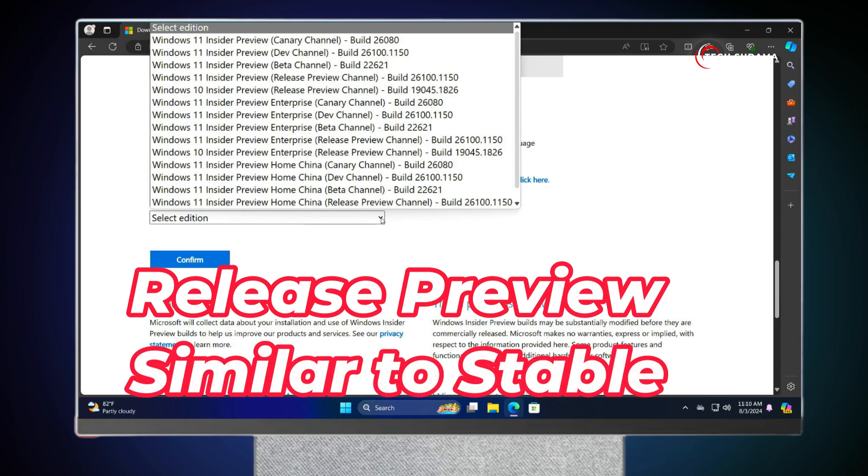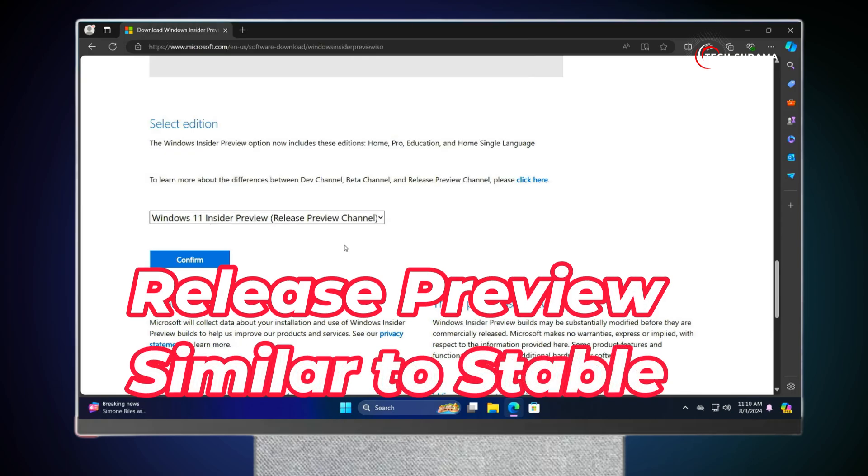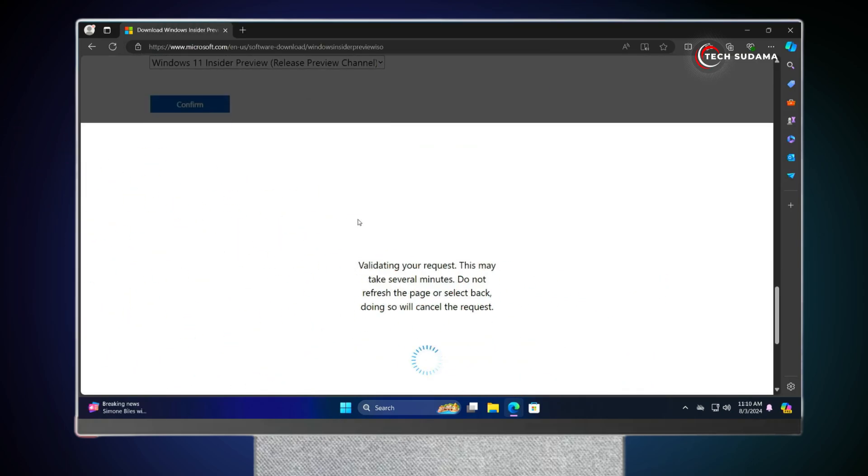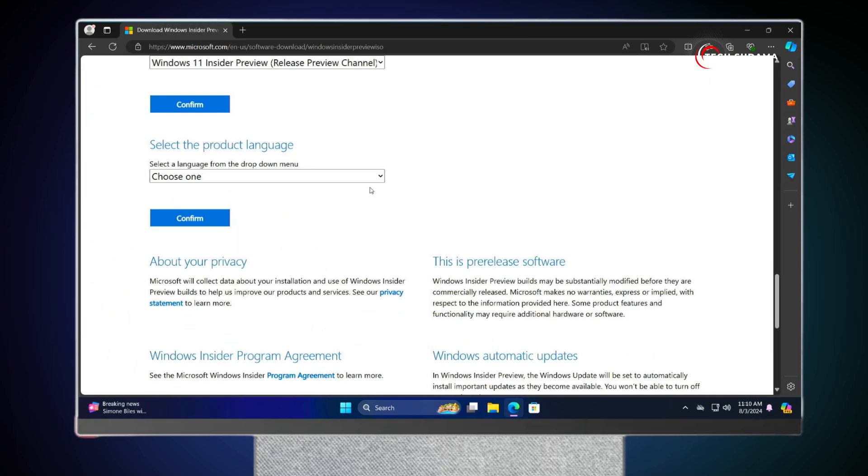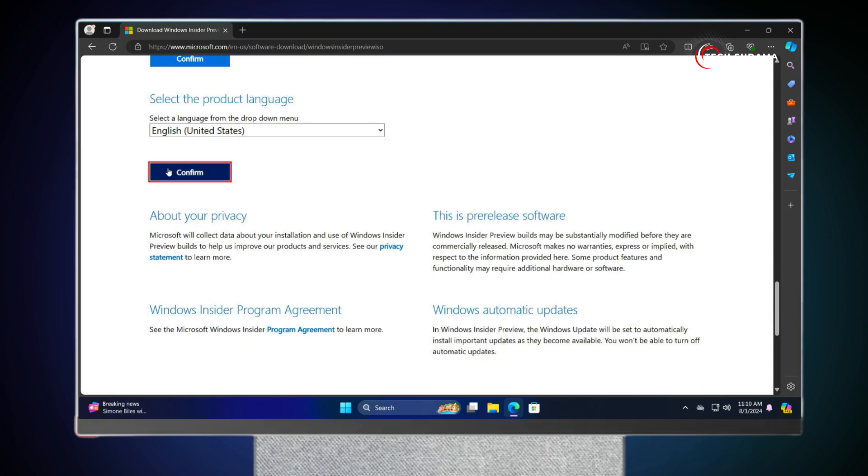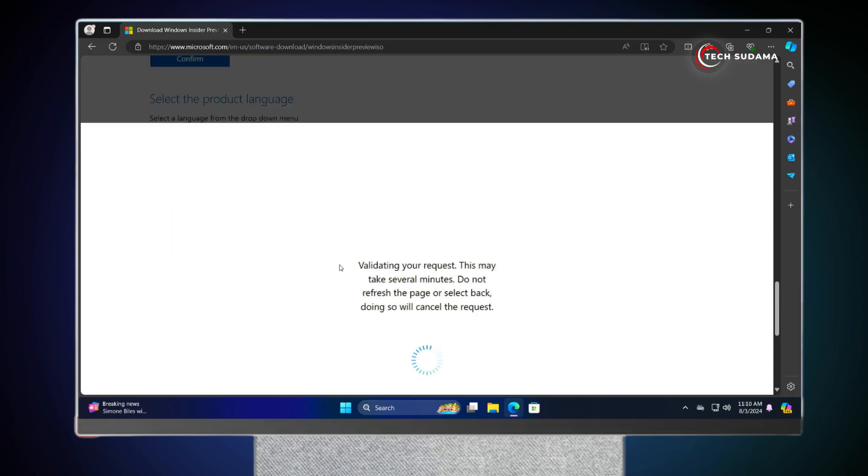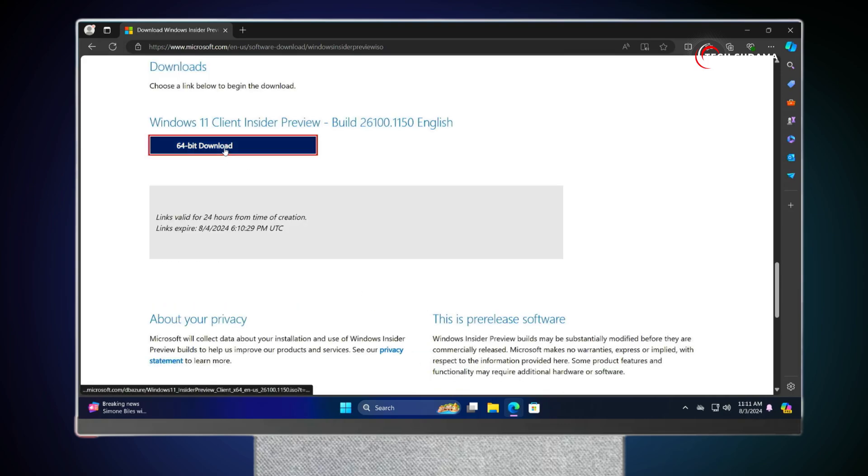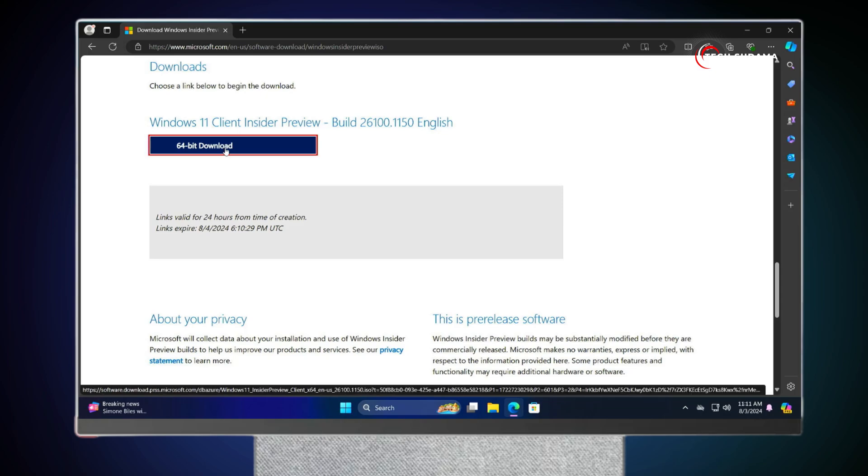From the drop-down, select Release Preview Channel. Click on Confirm. Now you'll have to choose your language. Now you'll have to click on Confirm. Just wait a few seconds. Now you'll have to click on 64-bit, and download will be started.